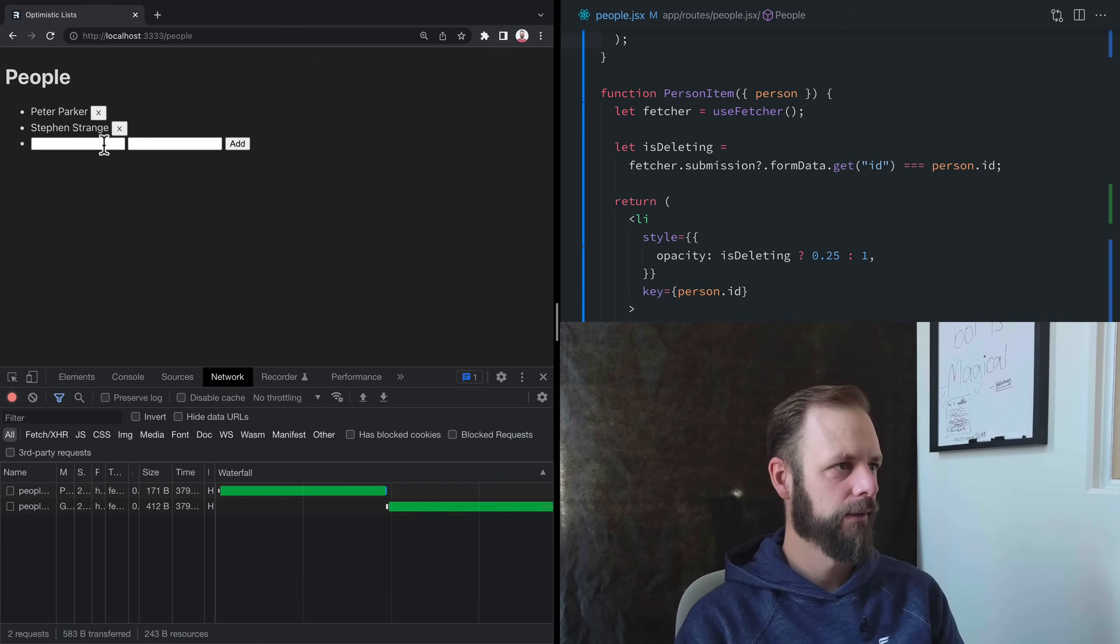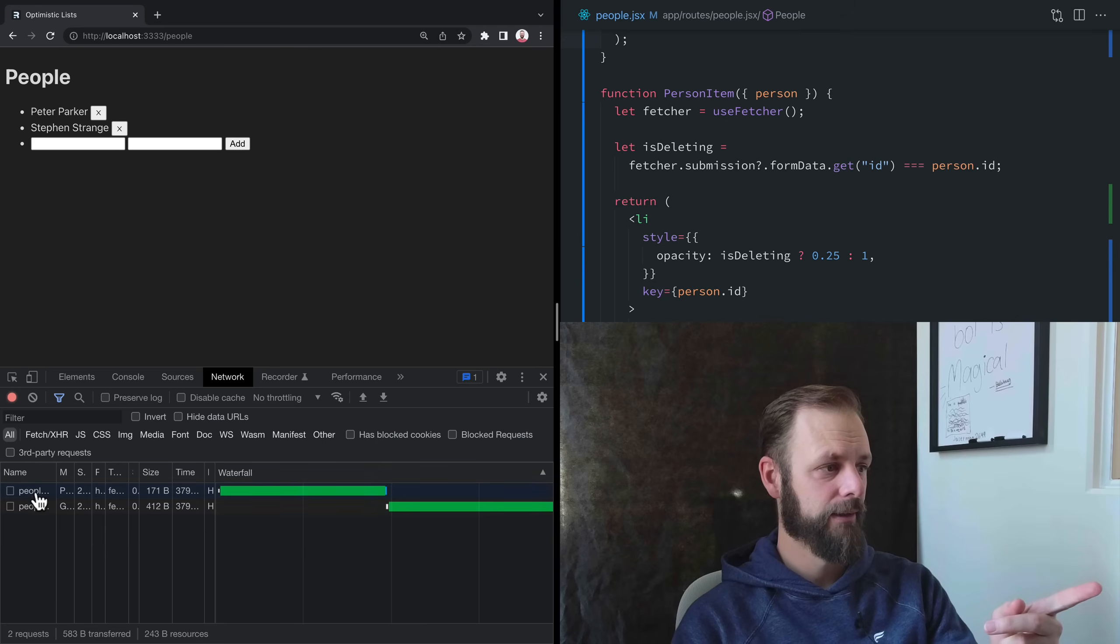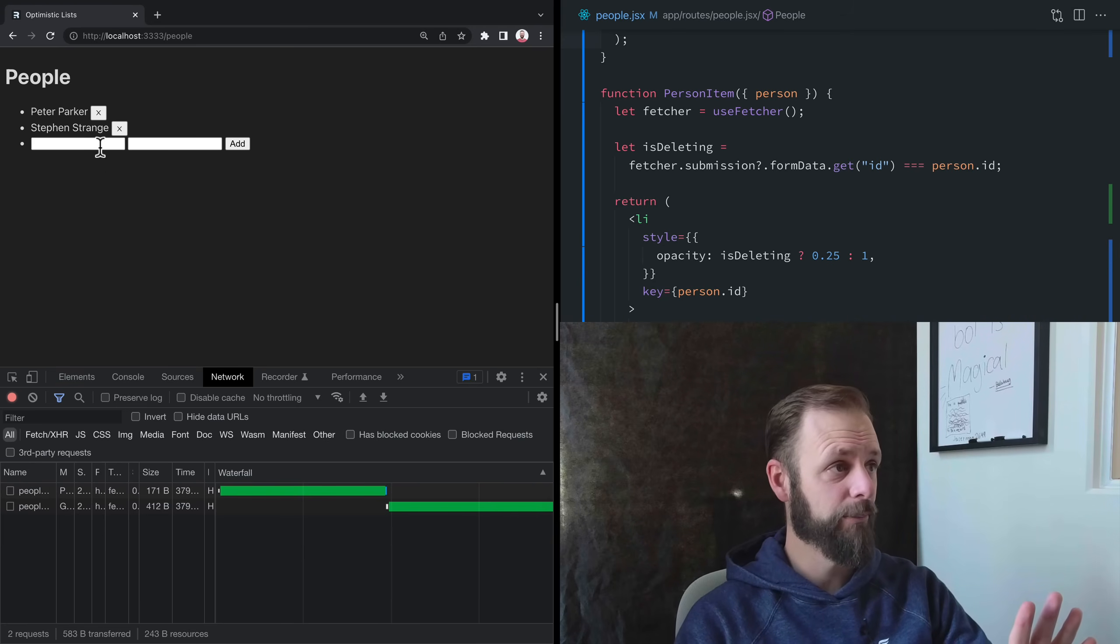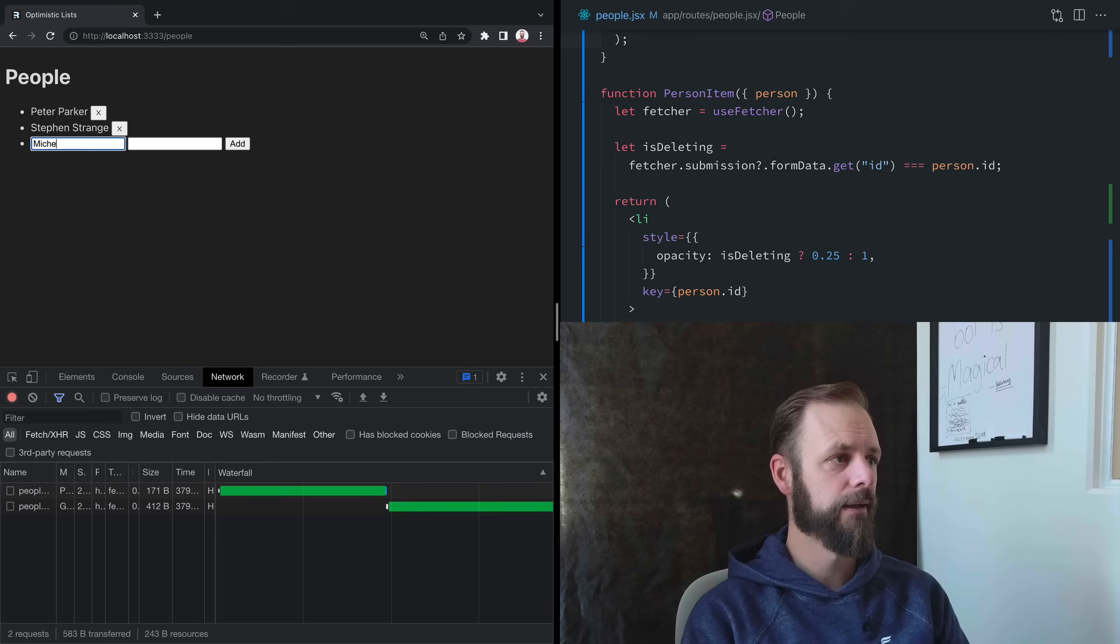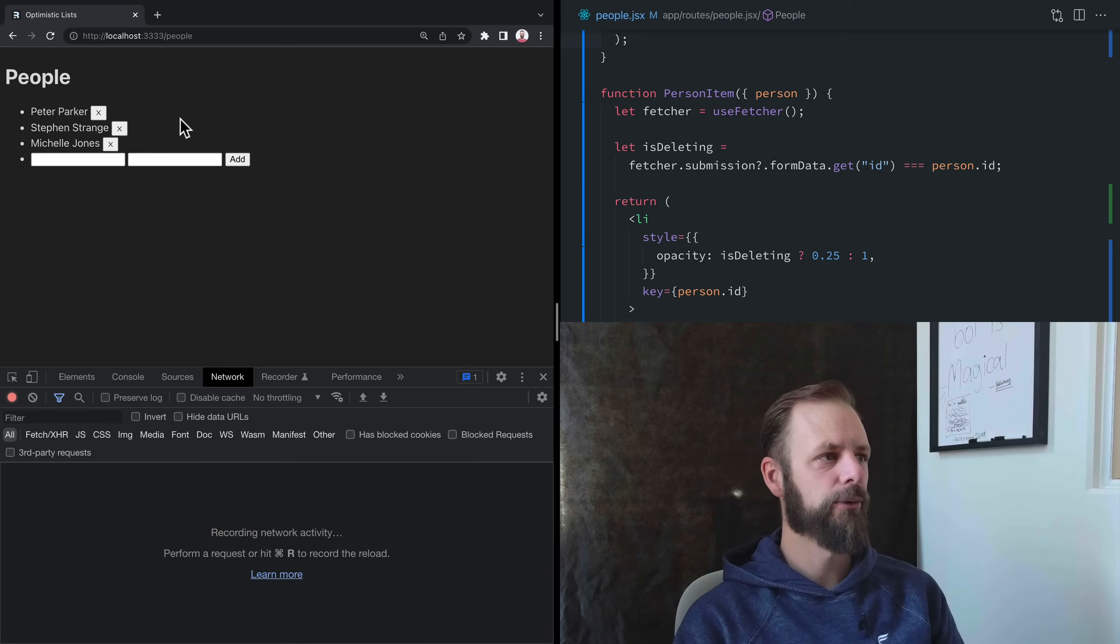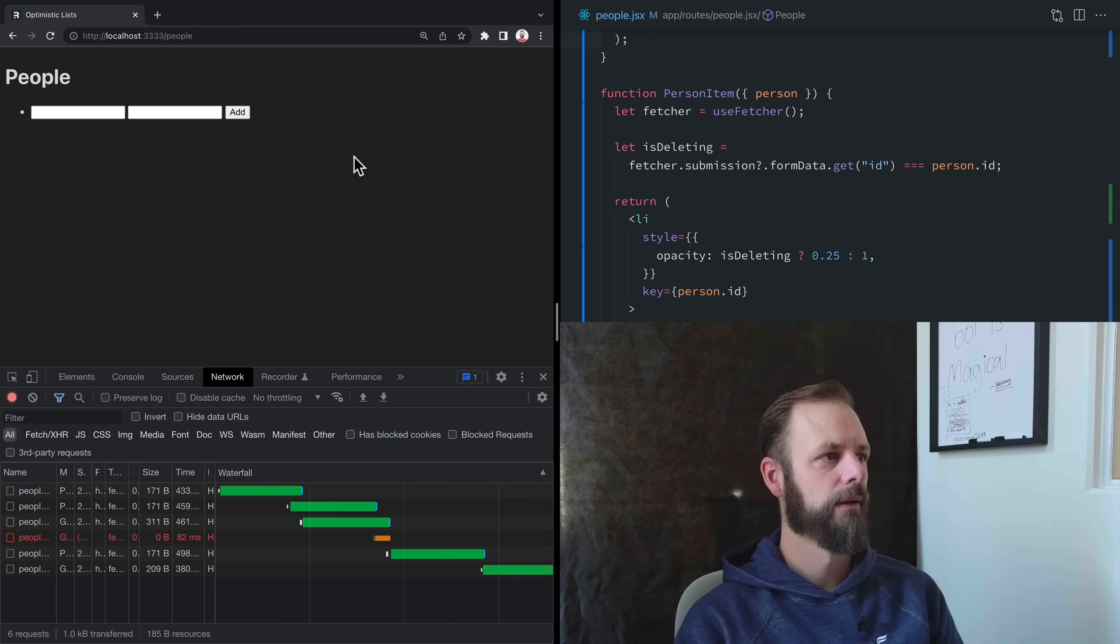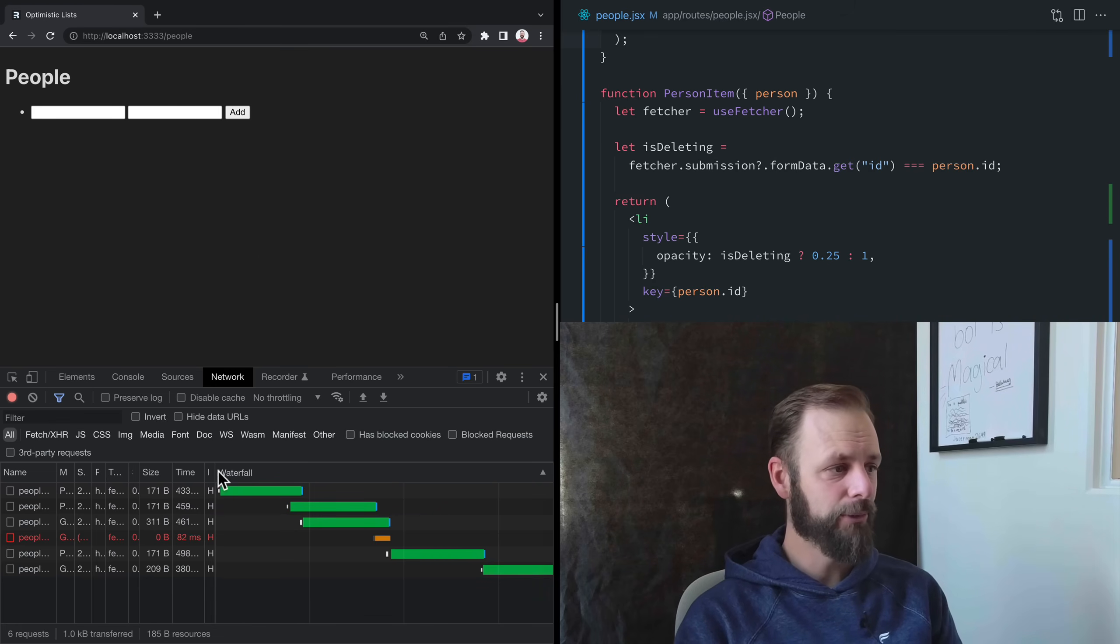Michelle. Okay, did you see that? It worked exactly the same with just one. Let's put her back. And now we're going to click all three of them quickly.